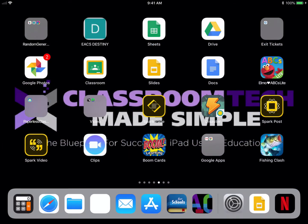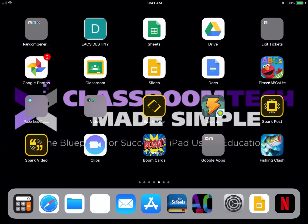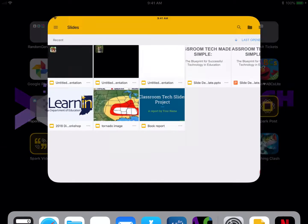Hey, it's Cory Knight with Classroom Tech Made Simple, and I'm here to show you how to create and access a Slides project while being offline.